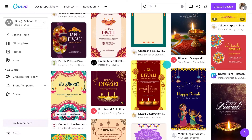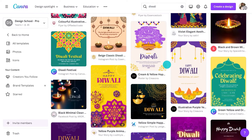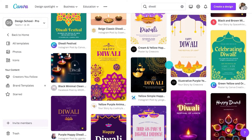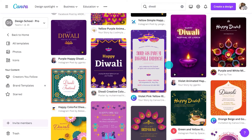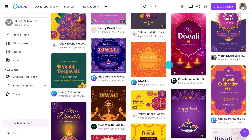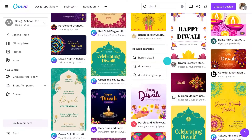These designs capture Diwali's spirit, offering warm wishes for prosperity, happiness, and wellness. Reflecting the festival's culture through their vibrant colors, captivating designs, and traditional motifs — ideal for businesses looking to connect with their audience during the festive season. As you can see, some are more traditional, some are more modern.